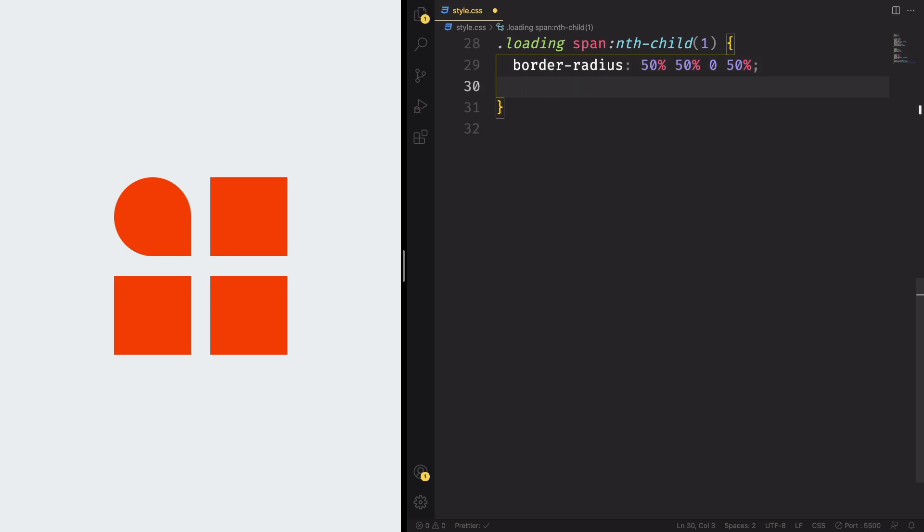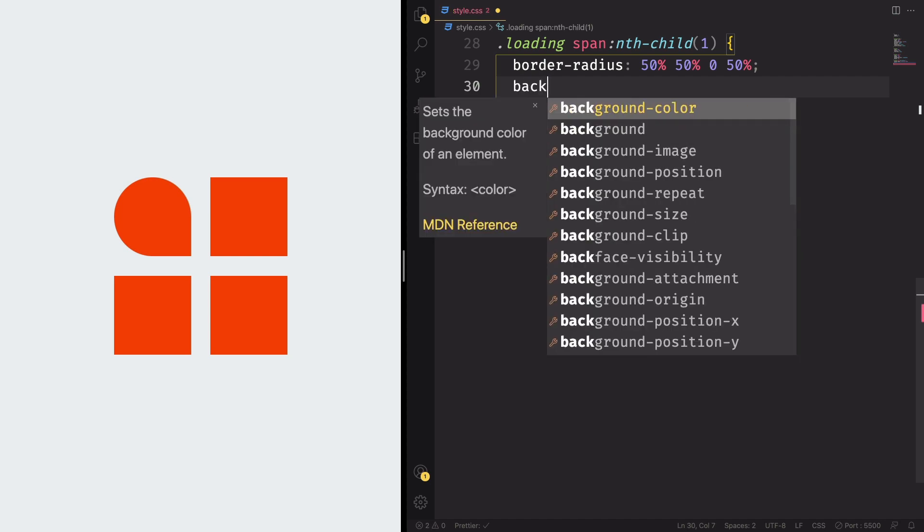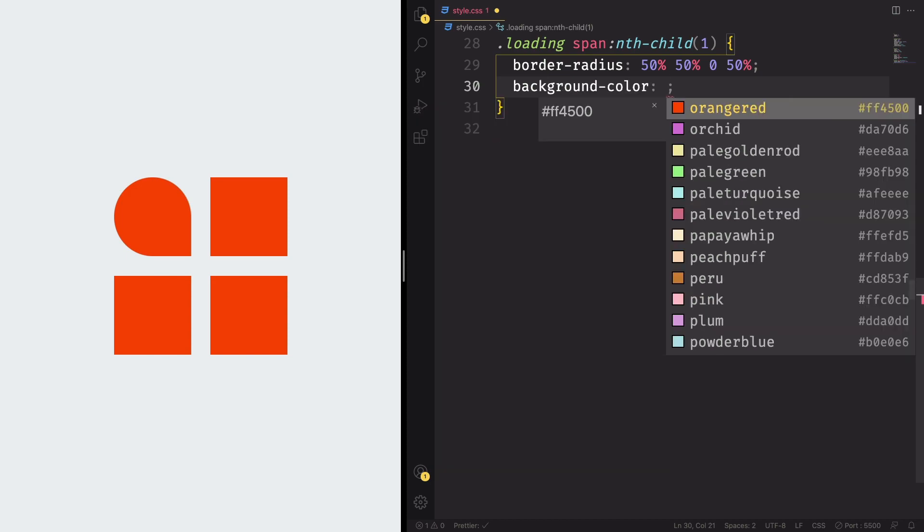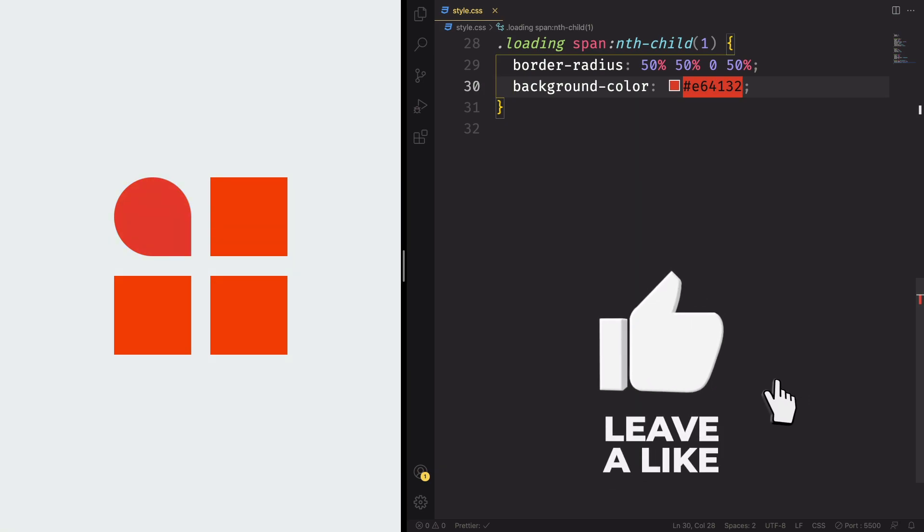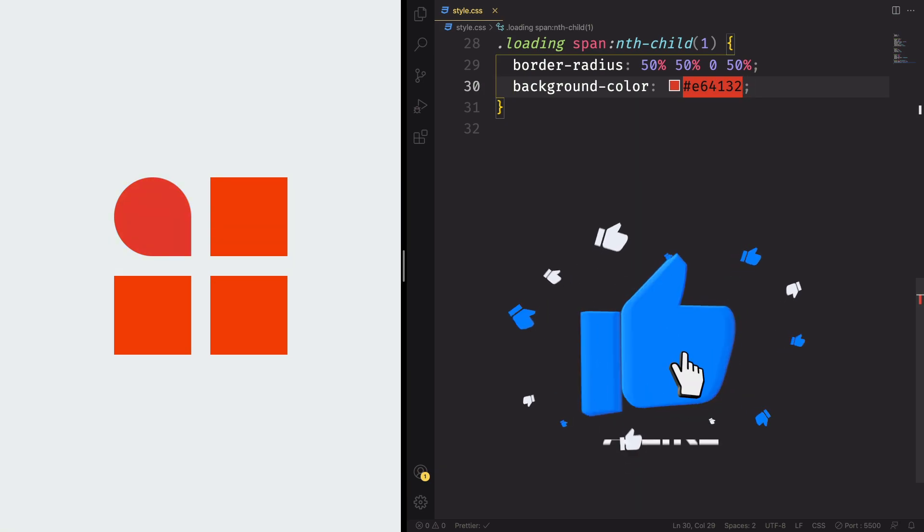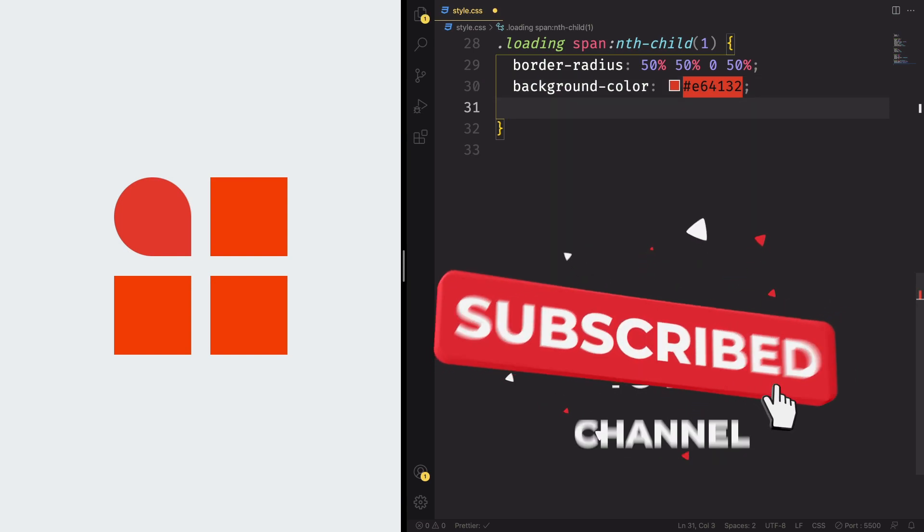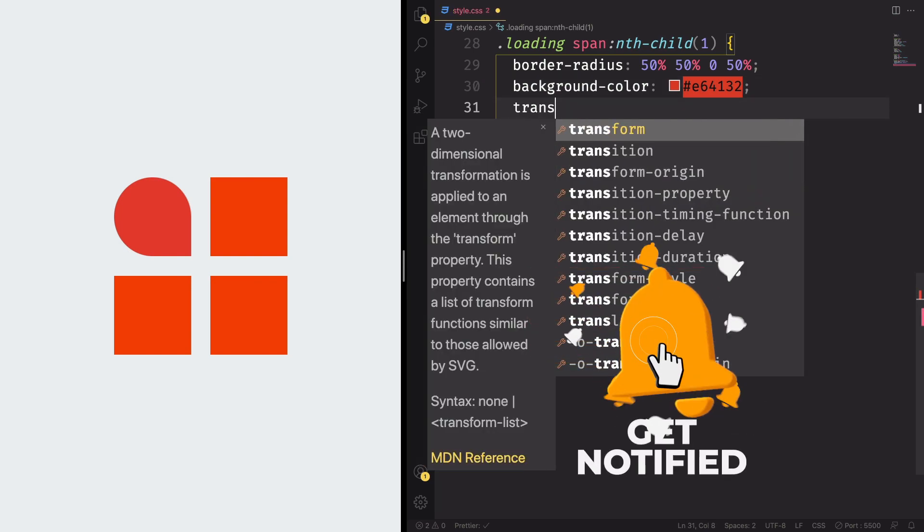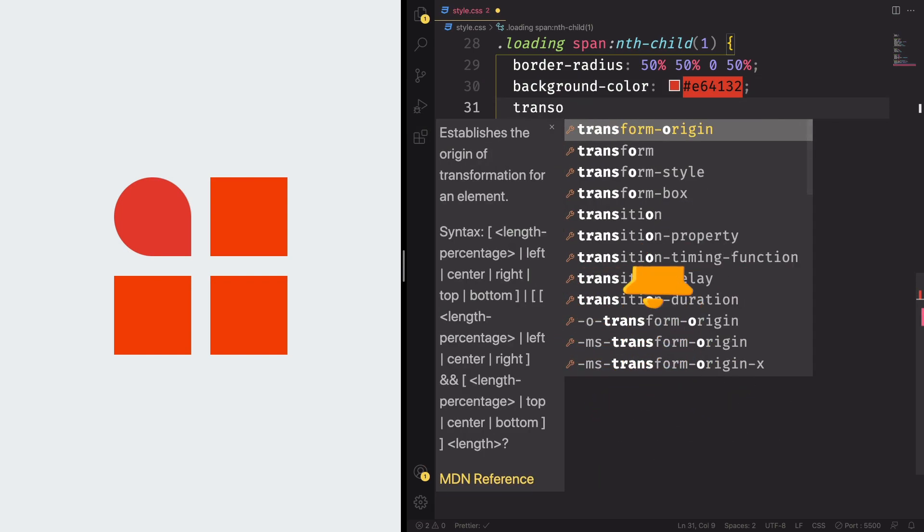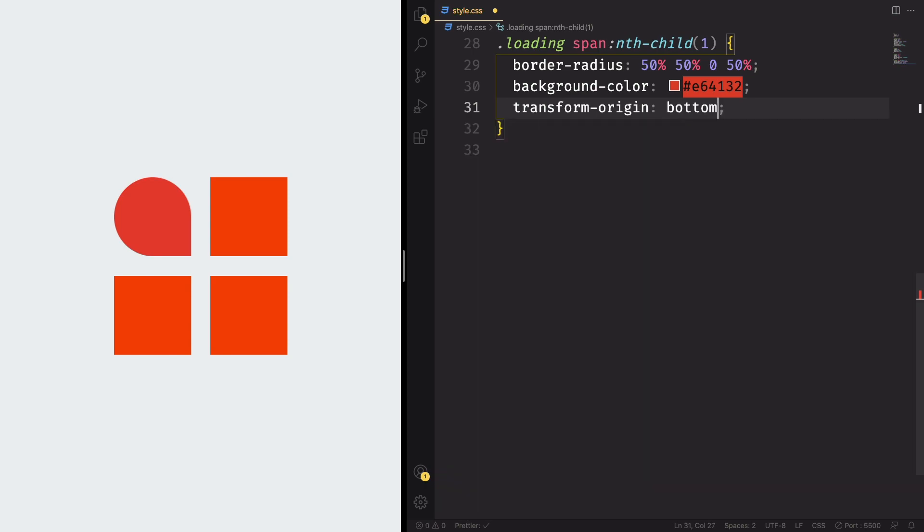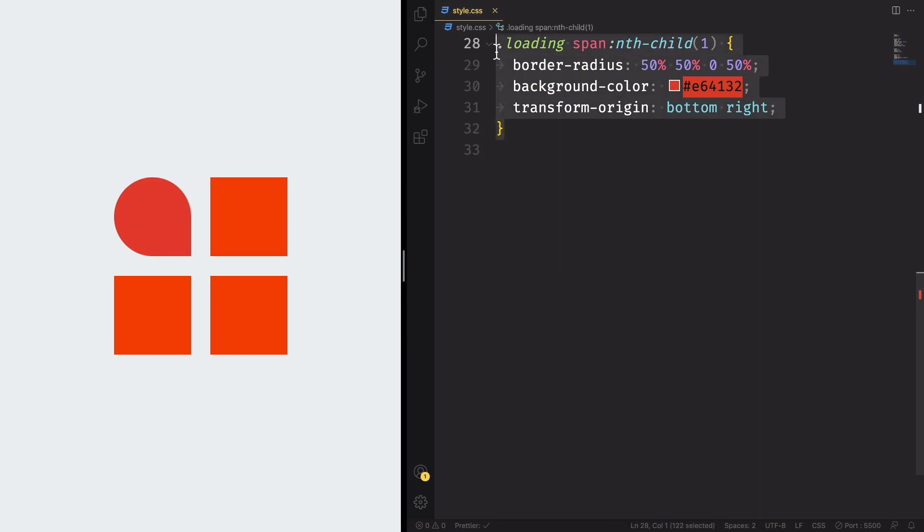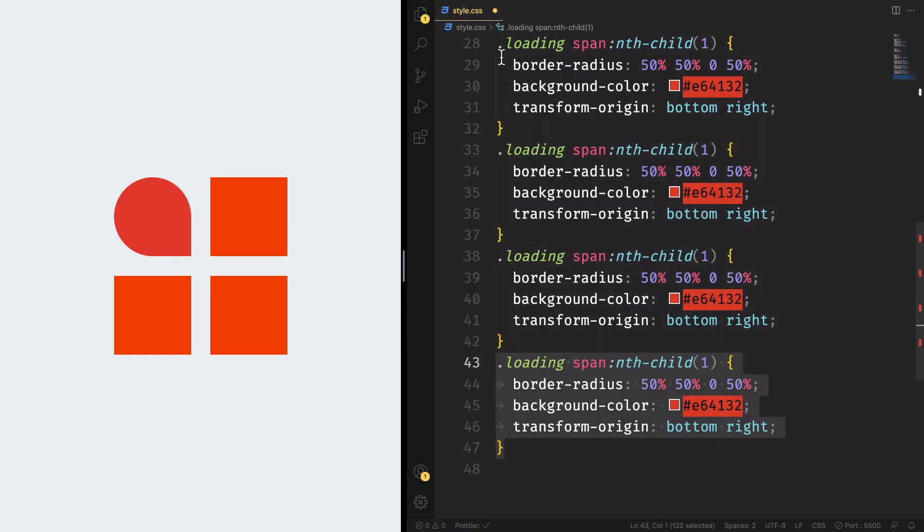All right. And now is the time for us to change the color. So let's come down here. And let's change the background color. And let's pick a nice color. This one. E64132. Looks like nothing changed. We have this nice red color. All right. Let's also change the transform origin. It's gonna be bottom right. That was quite simple, right?